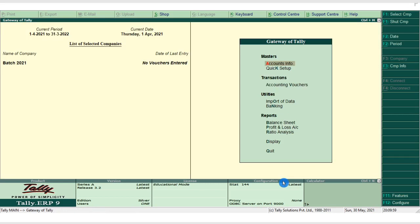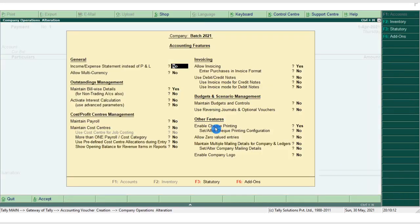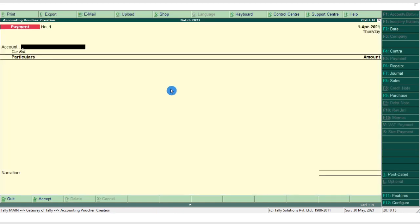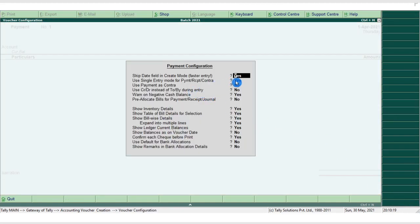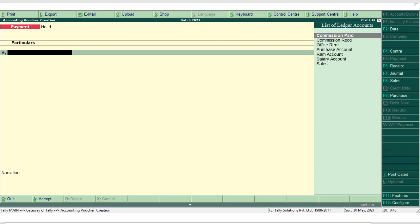To record the transactions, go back to the Gateway of Tally and select Accounting Voucher. In the voucher screen, press F11 and set single entry mode to No, then press Ctrl+A — this shows debit and credit items. For the first transaction, purchase goods for cash rupees 320: purchase is an expense, goods come in, so it is Purchase Account debit to Cash Account.